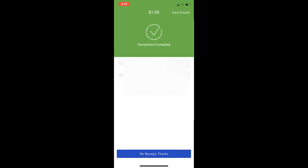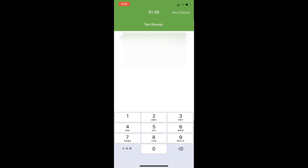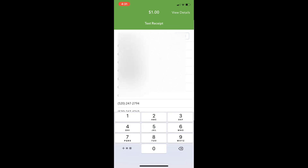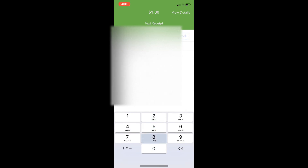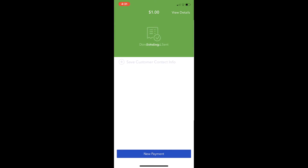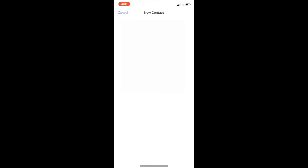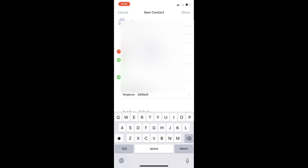At that point you can email or text the receipt. In this case we'll just put in a phone number, and then it's sent. You can save the contact to your phone if you want — it's just using your contacts in your phone. Then you're ready for a new payment.